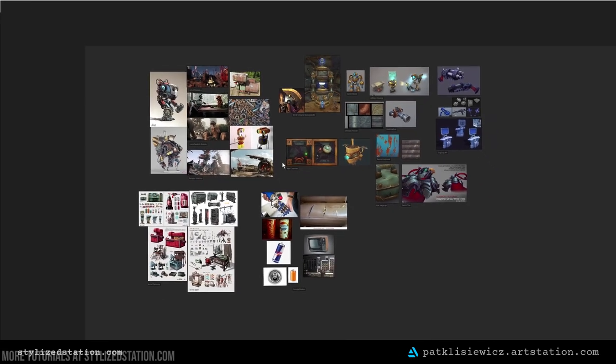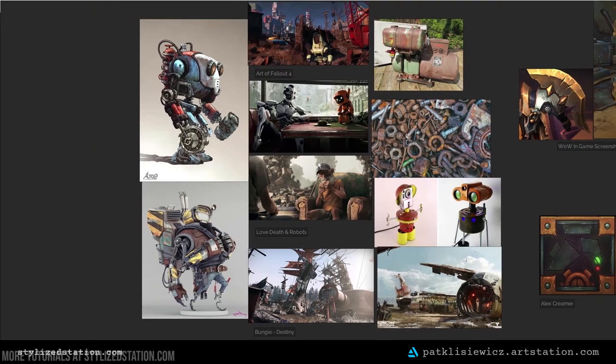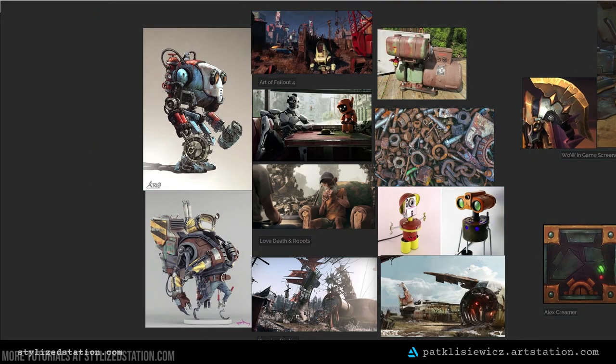I use PureRef for all my reference gathering and organizing. I knew the vibe I was going for. I'd recently watched Love, Death and Robots and it inspired me a lot.